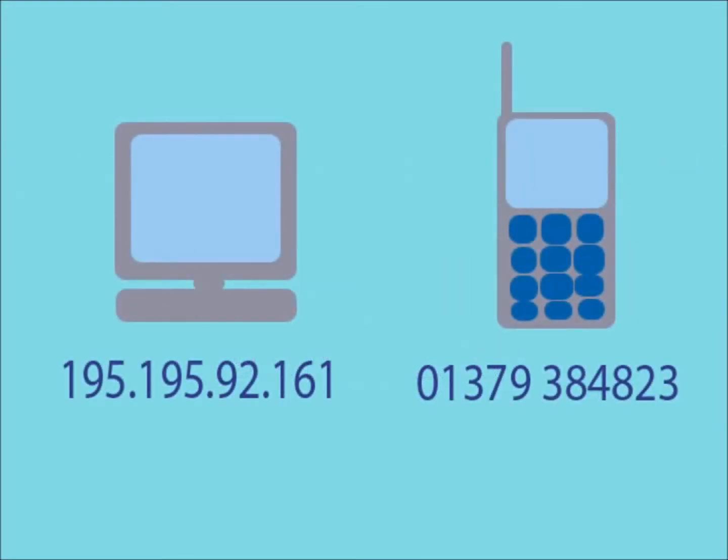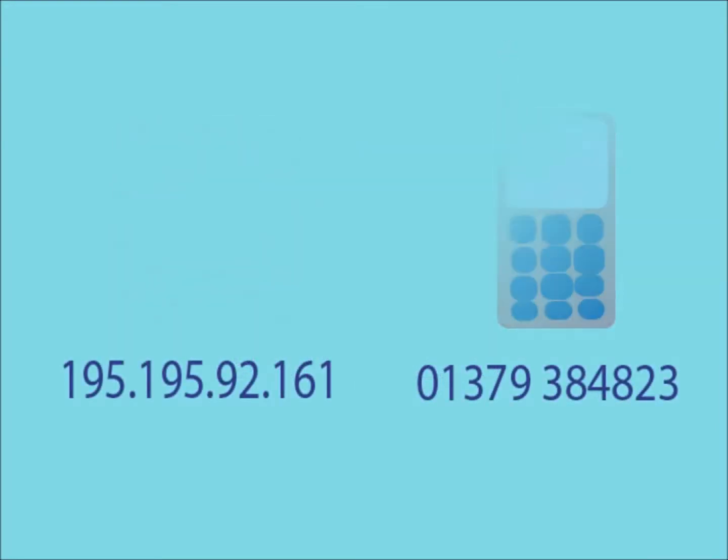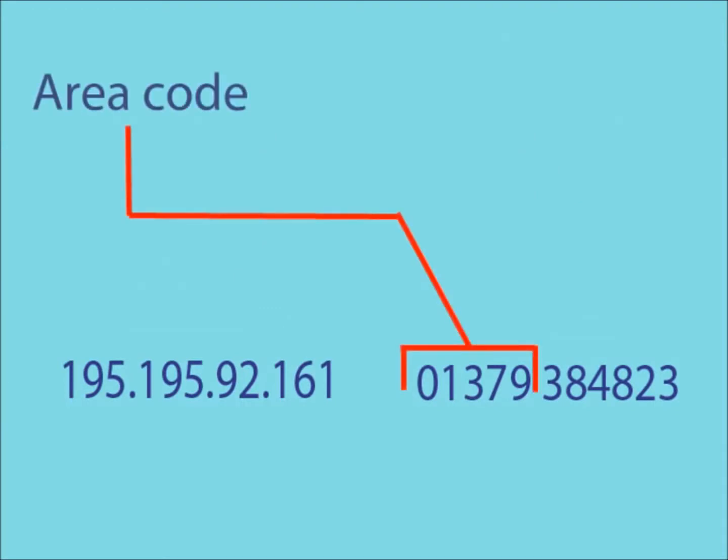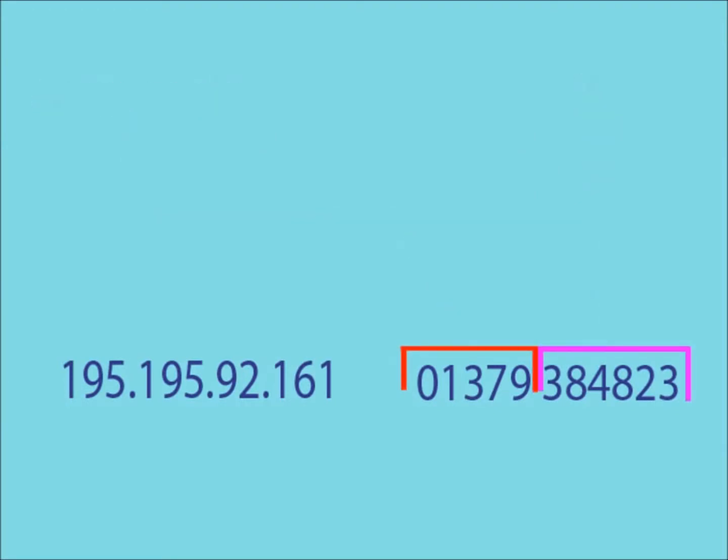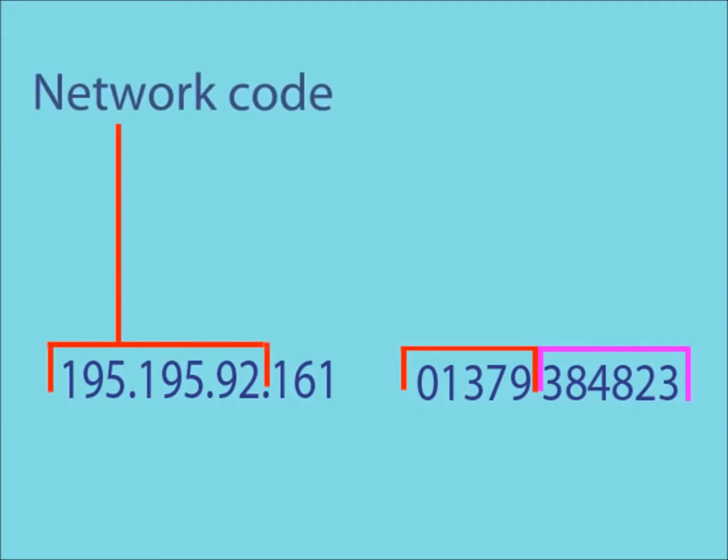The way in which IP addresses are allocated is very similar to the way in which a phone number is allocated, in the sense that a phone number can be split up into both an area code and an ID code. Similarly, an IP address is split up into a network code and a host ID.